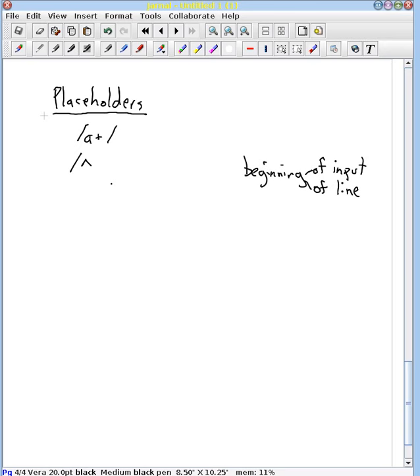But in general when you look on the web, people don't oftentimes distinguish between those two. It represents the beginning.